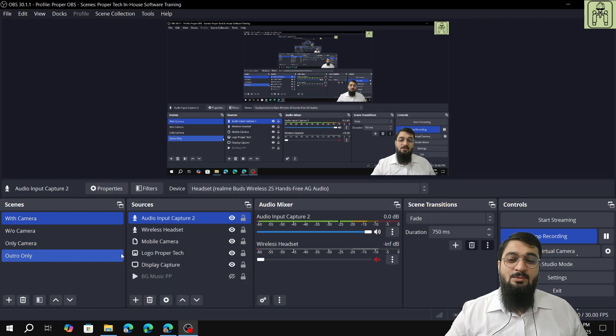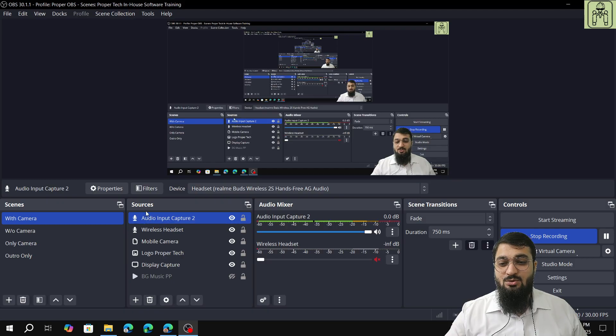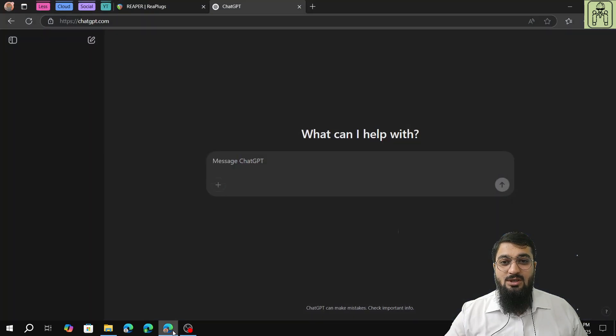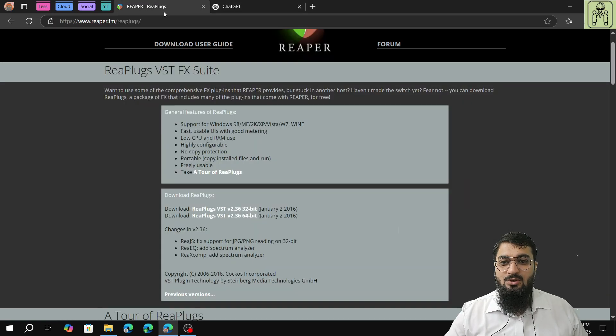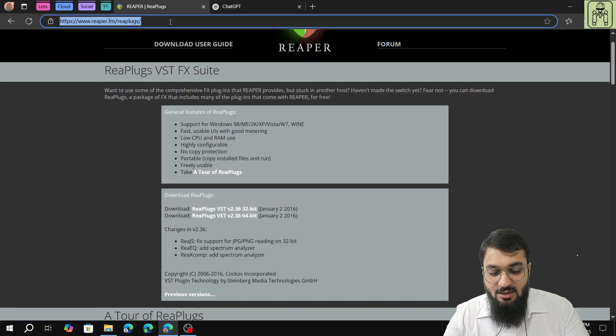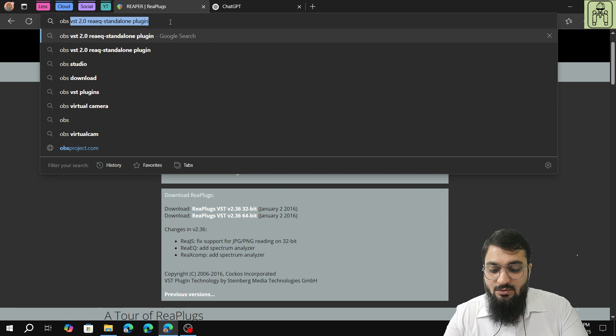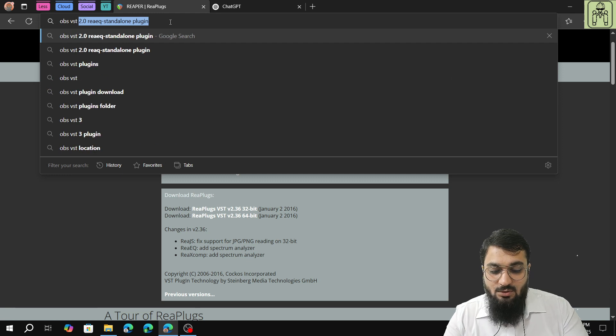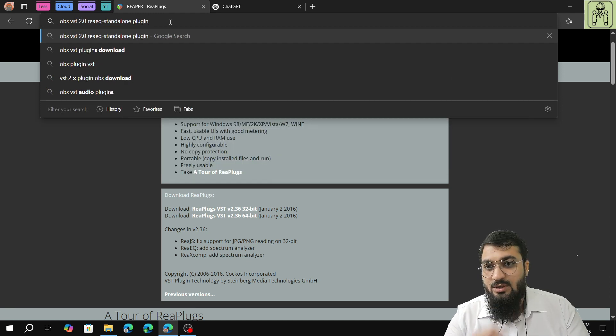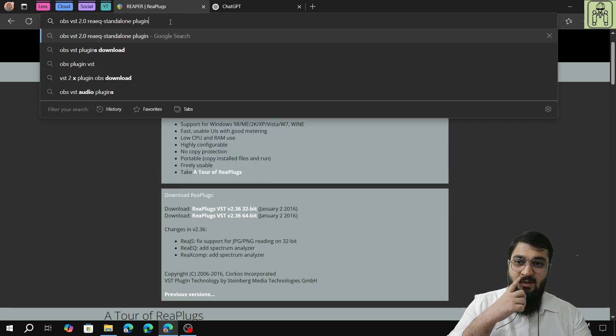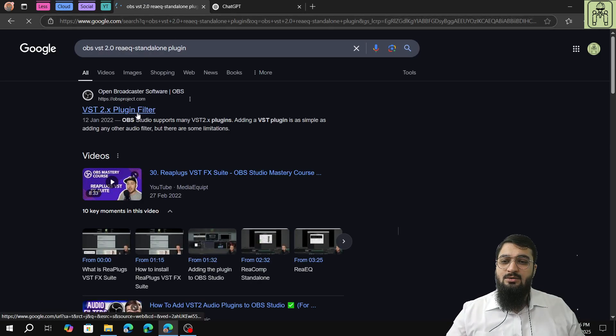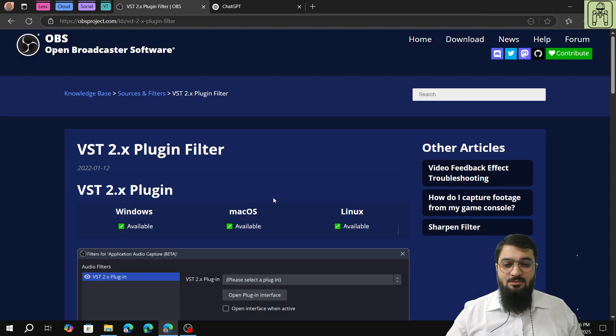In the previous video I showed you how to add the audio input capture device and how to set various filters. In this video we'll be dealing with adding VST plugins. You have to go to your browser and search for OBS VST 2.0.